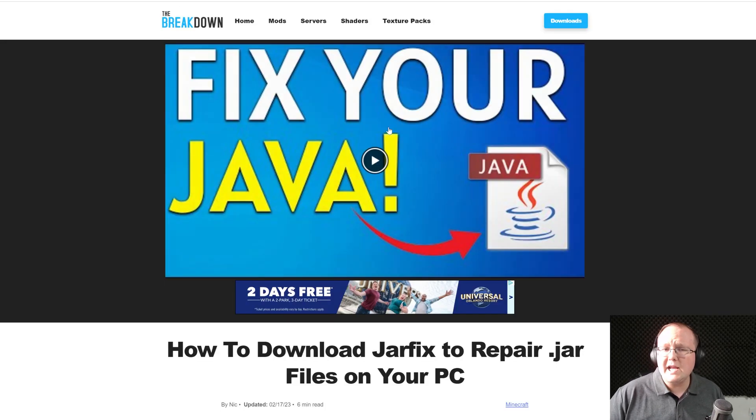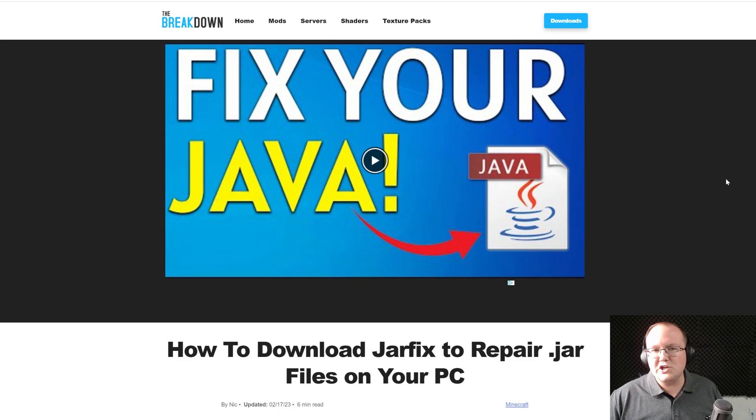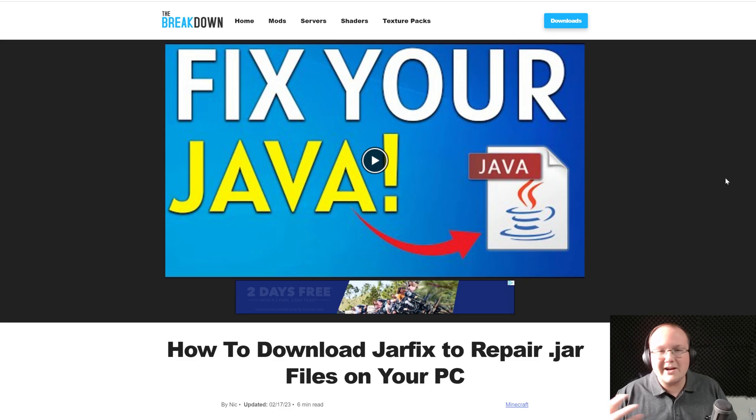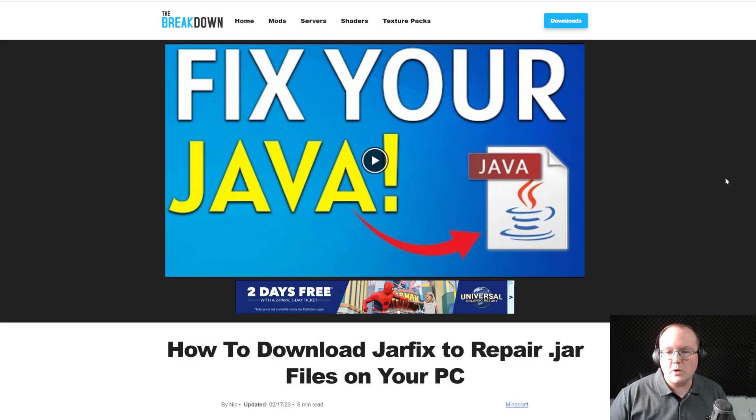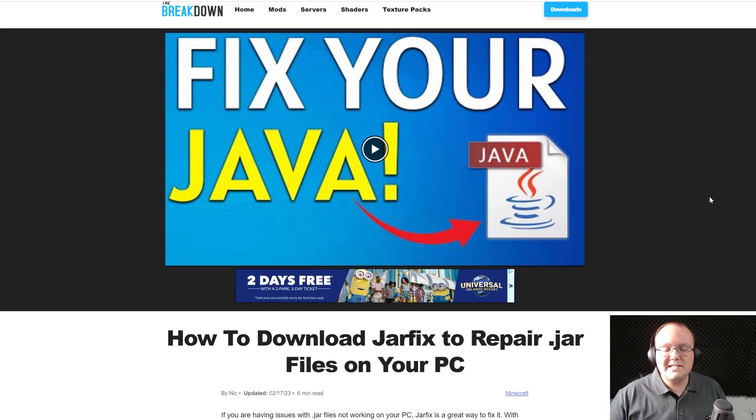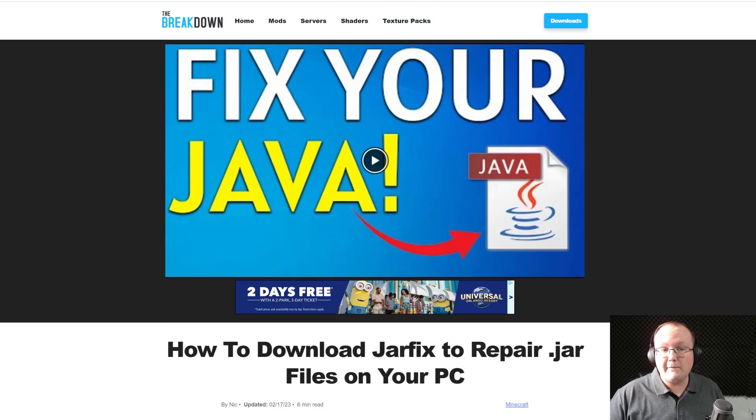And once you've got Java 21, you may need to run the jar fix. This is going to take all the jar files in your computer, link them back to Java, and make them work together. This is in the description as well.